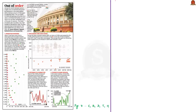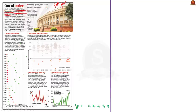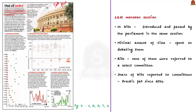For our next discussion, let us take this data point article. The data point mentions about the latest monsoon session of the parliament. During the last monsoon session, 15 bills were introduced and passed by the parliament in the same session, and only a minimal amount of time was spent on debating them. None of the 15 bills introduced and passed during the last monsoon session were referred to a select committee. The data point also reports that the share of bills reported to a house committee has faced a drastic fall since 2014.